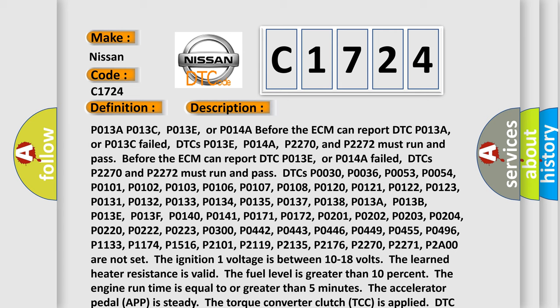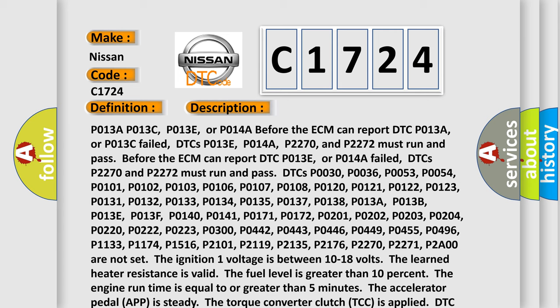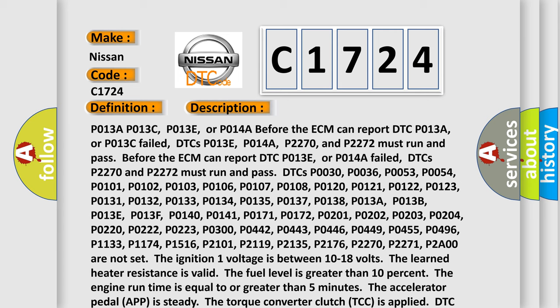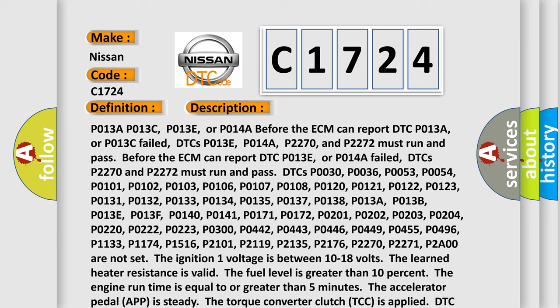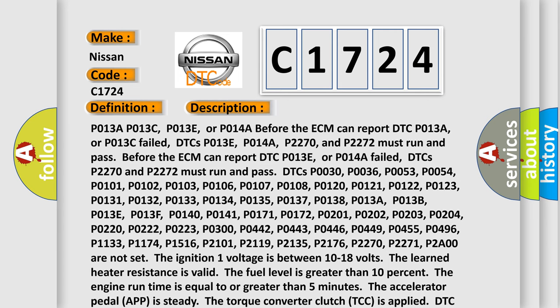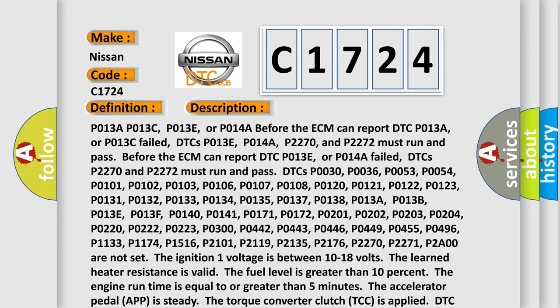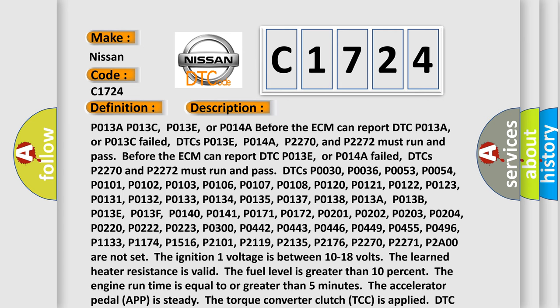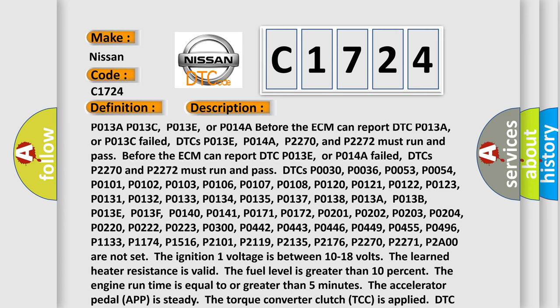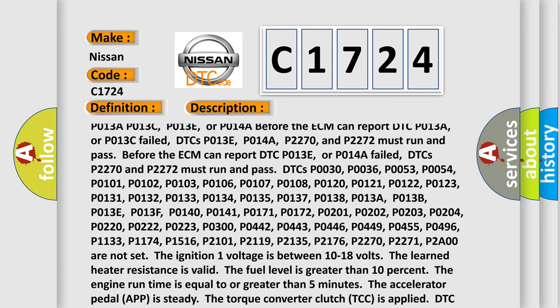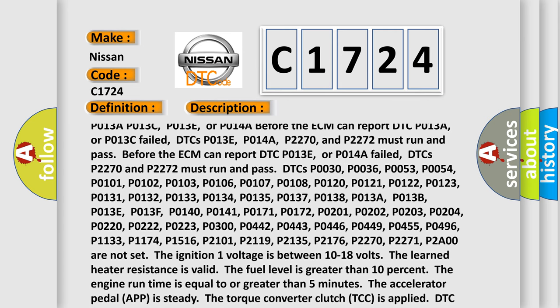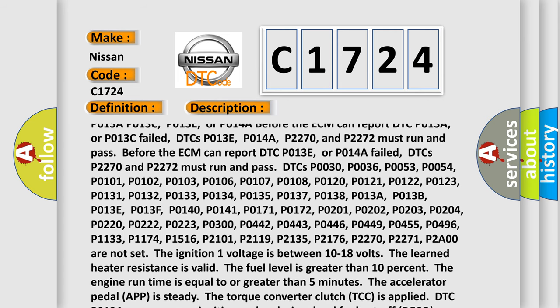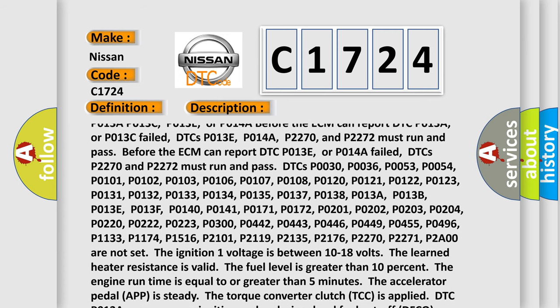P013A, P013C, P013E, or P014A: before the ECM can report DTC P013A or P013C failed, DTCs P013E, P014A, P2270, and P2272 must run and pass. Before the ECM can report DTC P013E or P014A failed, DTCs P2270 and P2272 must run and pass.